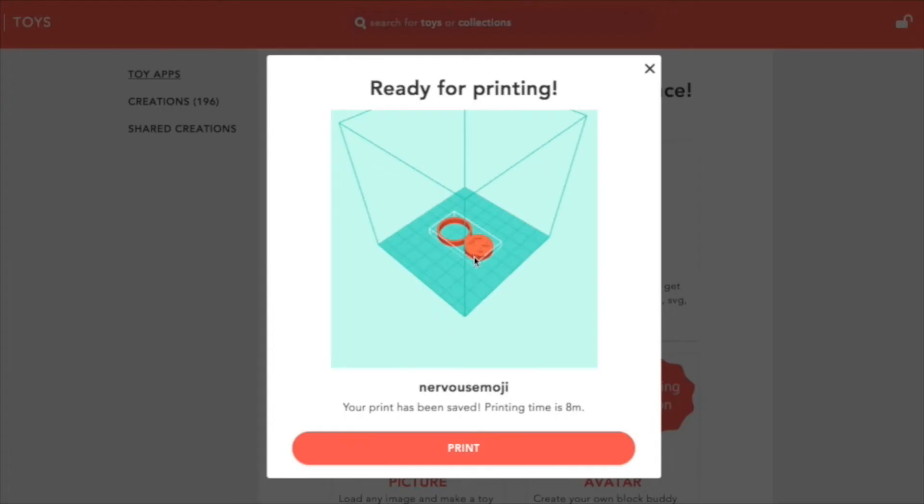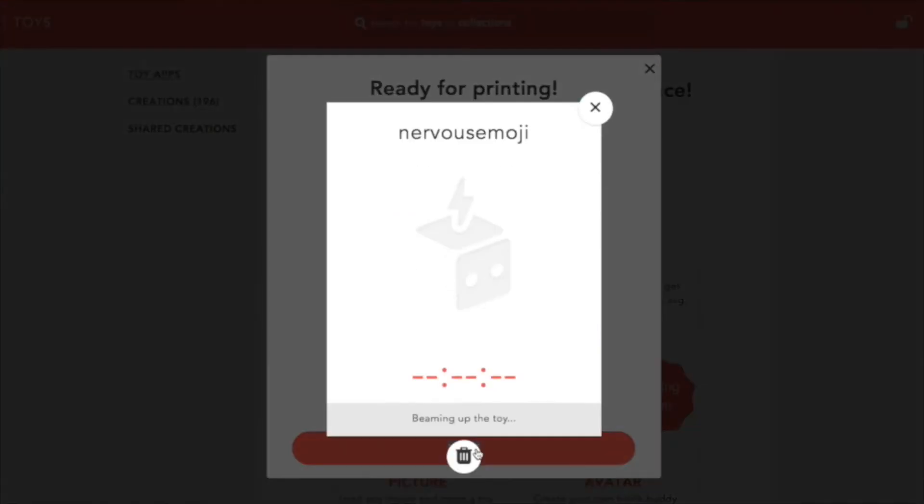Now that it's sliced up, I can actually just hit print. What this is going to do is tell my printer that's in the other room to start printing this toy. We're going to give it a couple of seconds and move to the next camera so you can see it printing.